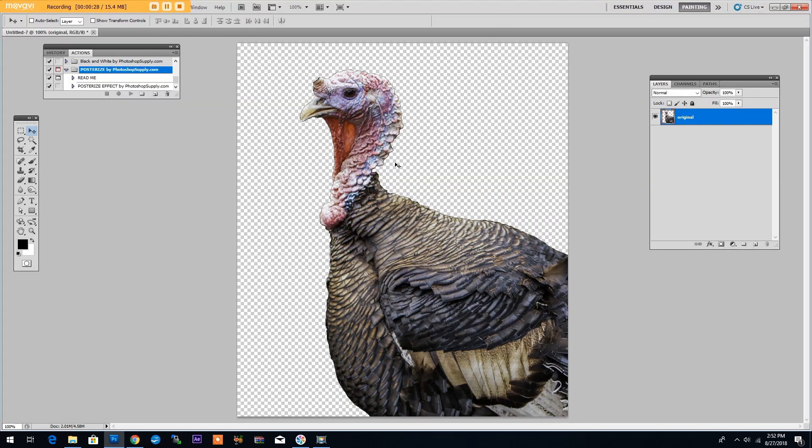We will start by opening a new image in a new PSD file. I used a PNG image without a background because we will add our own background later on in this tutorial.